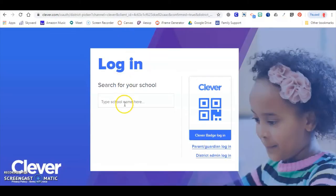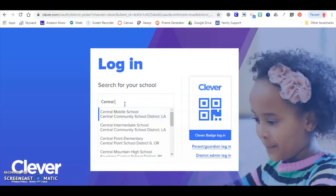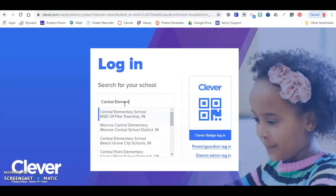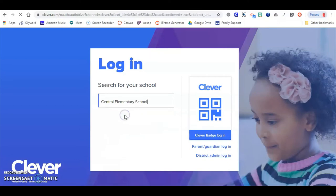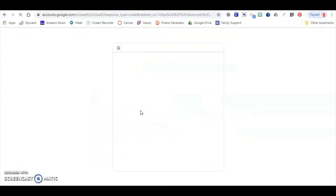Once at Clever, you're going to search for your school's name. Make sure that it is Pike Township Schools. Then you will log in with Google.